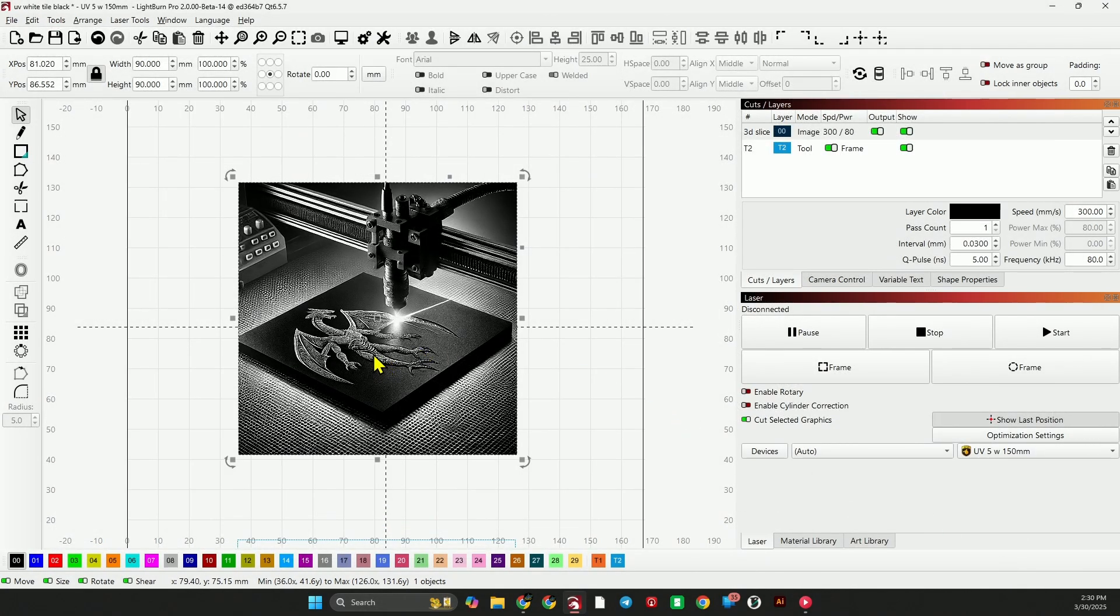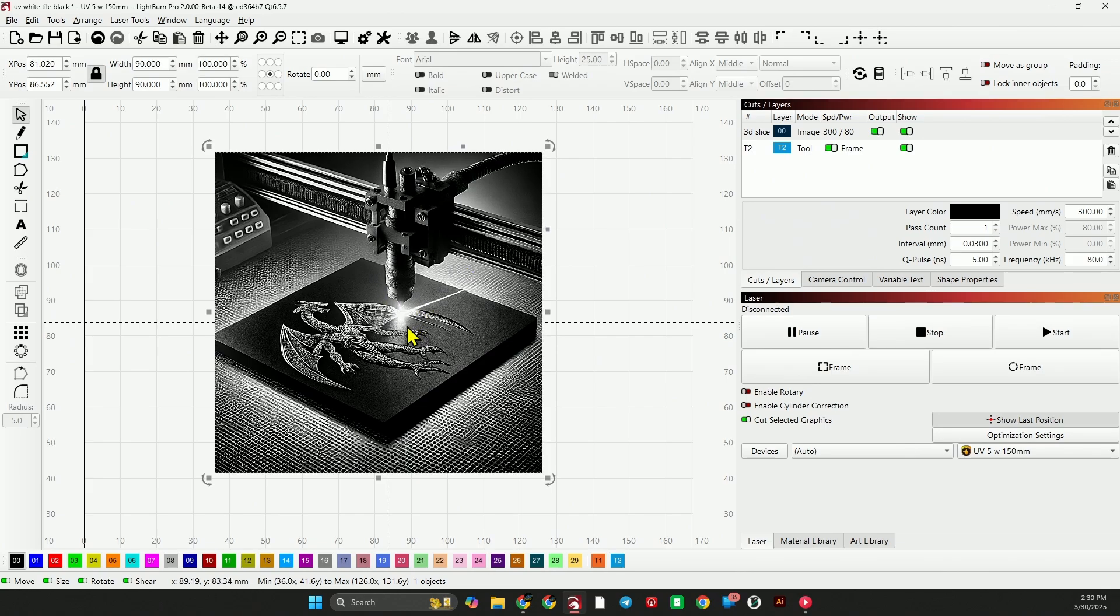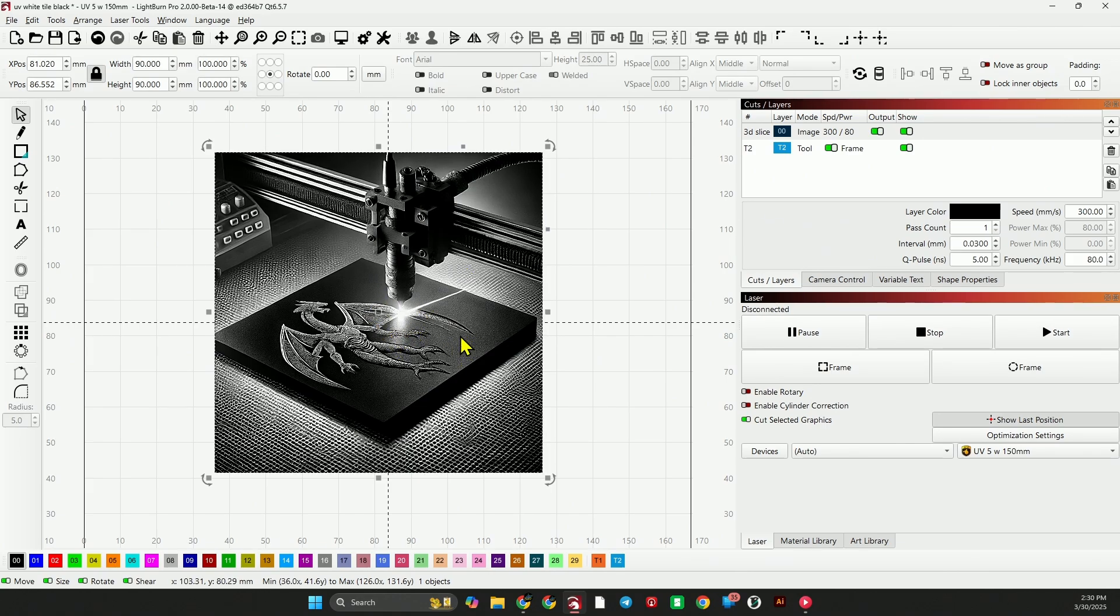So first we have the ChatGPT generated image of a laser engraving an image on a tile. Let's run that first.